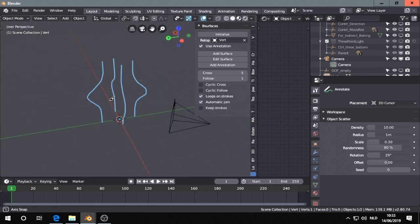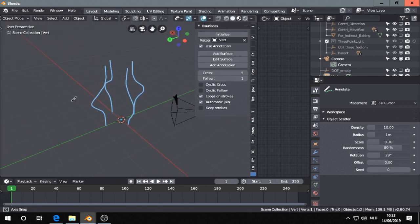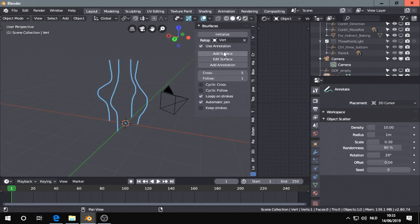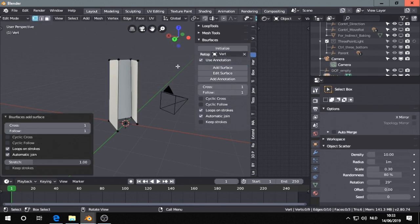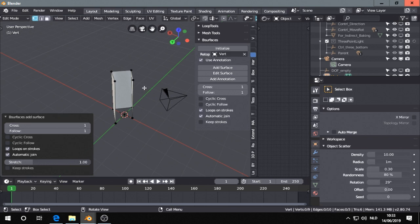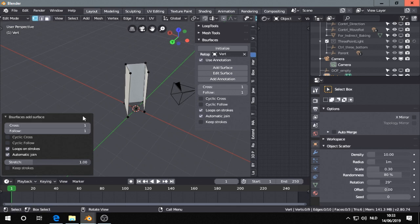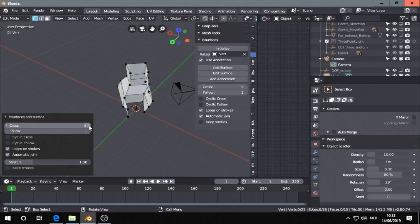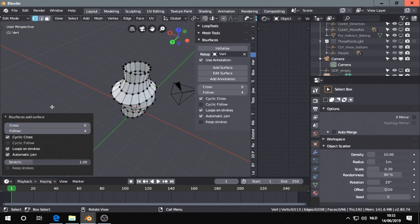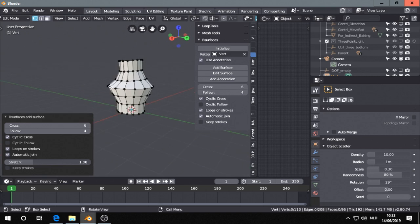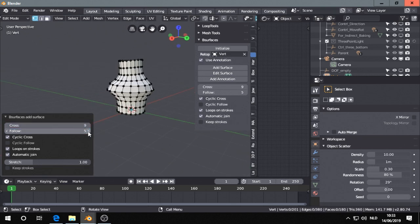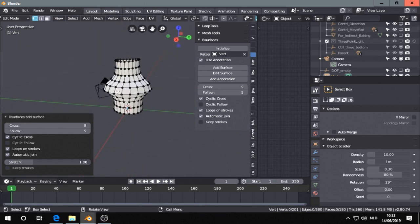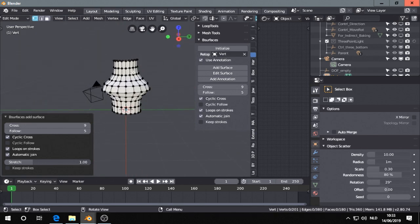So now we have this and if we add surface we got this beautiful mesh. We have to put this a little bit higher and then I click cyclic cross, and then we have here our mesh we just created.